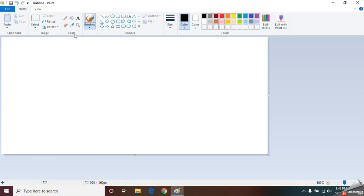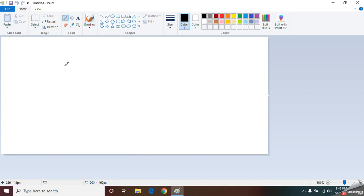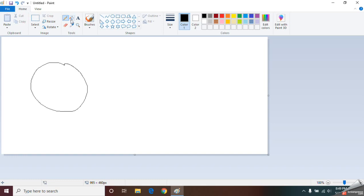In the tools section, the first tool is the Pencil. What do you do with a pencil normally? You draw pictures — and with the Pencil tool here, you can draw a picture like this.